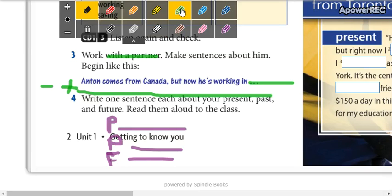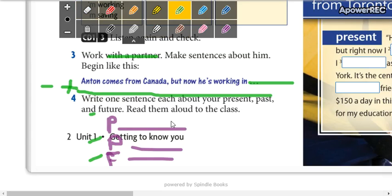So, it means that you are going to write one, two, three sentences. One present, one past, and one future.